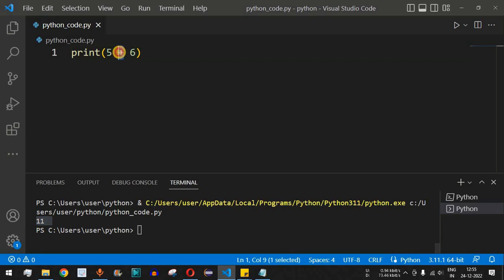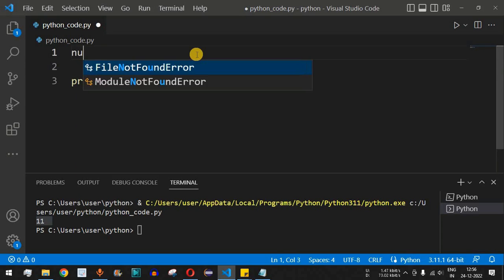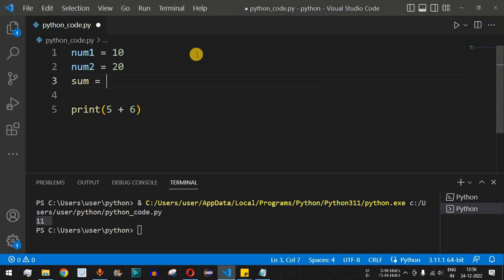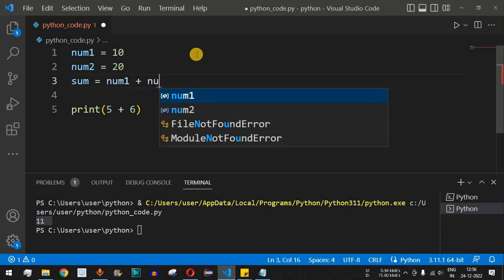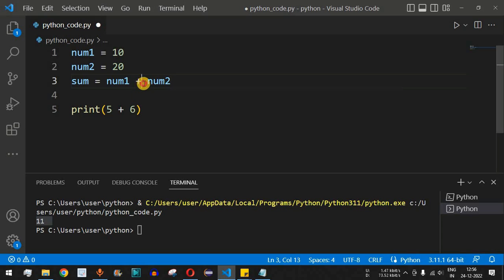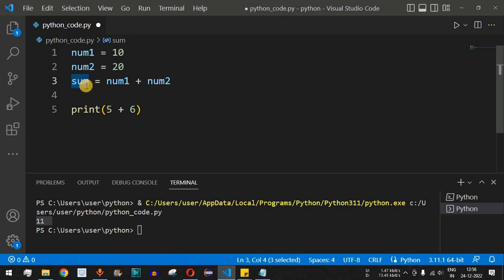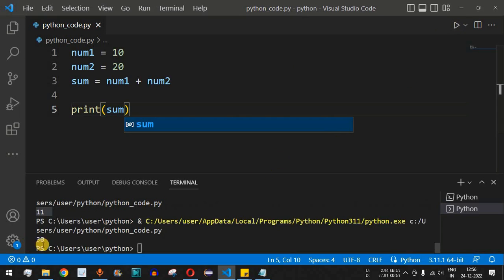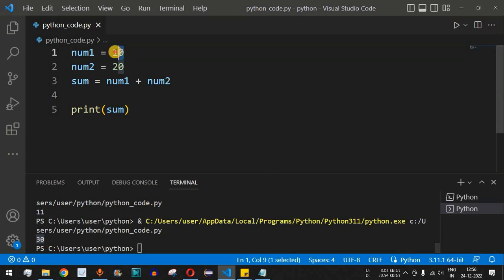We have simply used the plus operator to add two numbers. We can also do this using variables. Let's say num1 is equal to 10 and num2 is equal to 20, and then sum is equal to num1 plus num2. We have used the plus operator to add num1 and num2, whose values are 10 and 20 respectively. The result is stored in sum, and when we print sum we get 30.